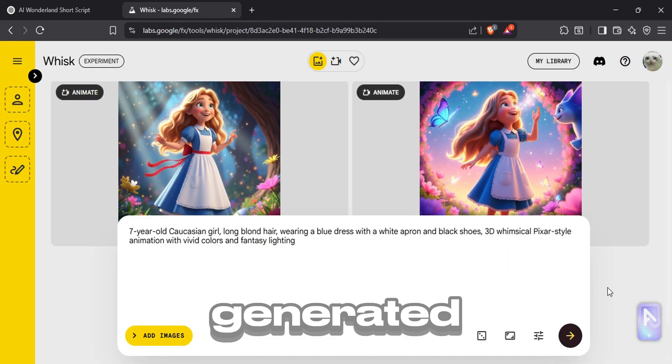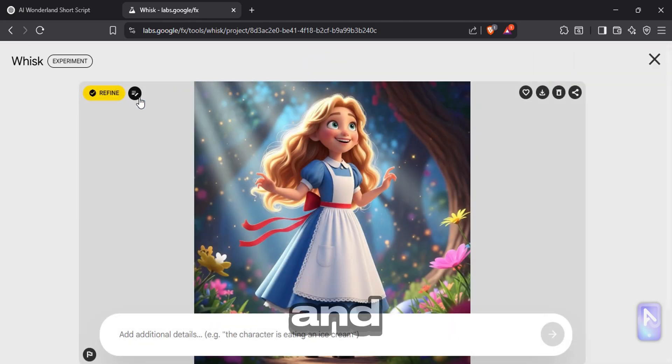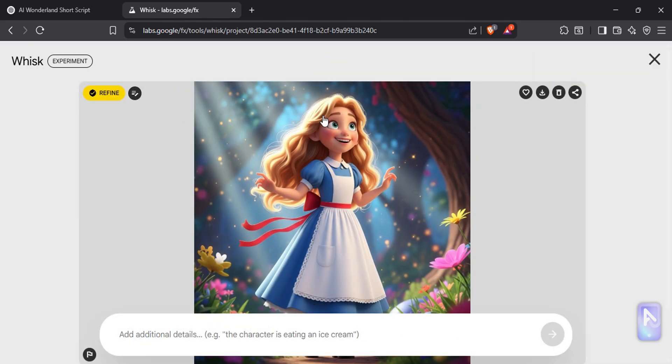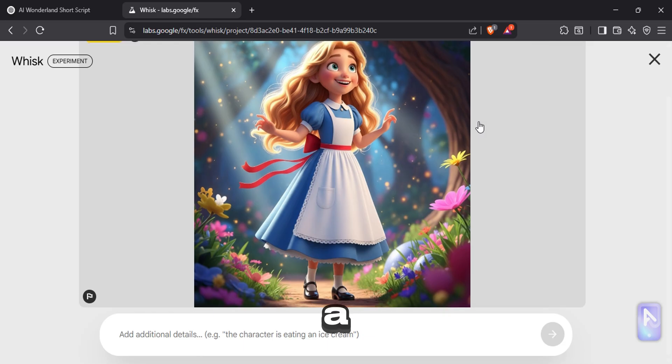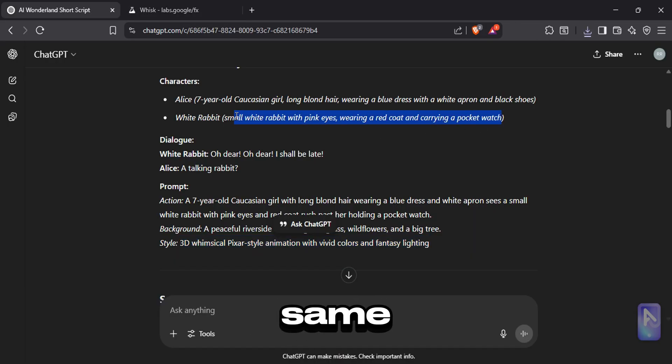Once the images are generated, choose the one you like and click on this refine button. Now download the image and save it in a folder. Go back to the character list and do the same for every character listed there.